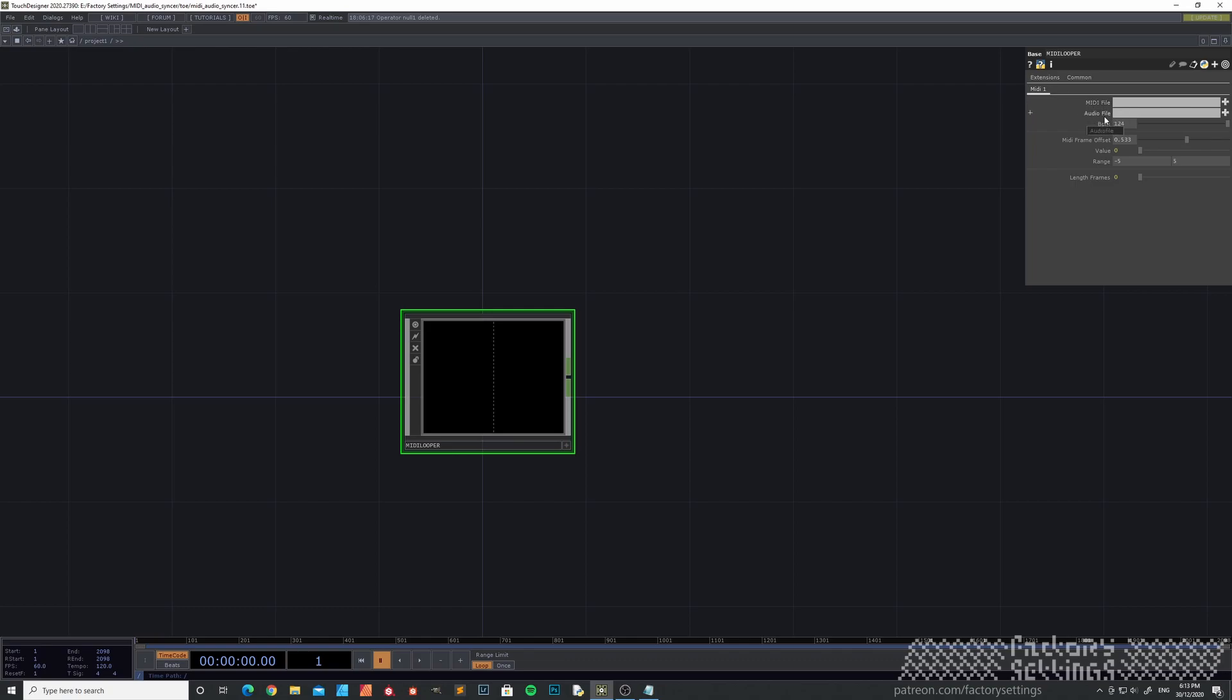A MIDI file and an audio file. The MIDI file is basically a recorded MIDI note sequence in your DAW. Could be Ableton or Logic, anything else, any preferred DAW you're working with.